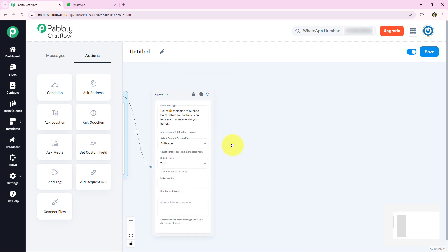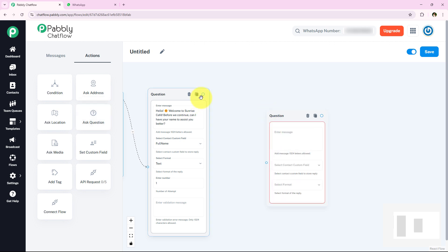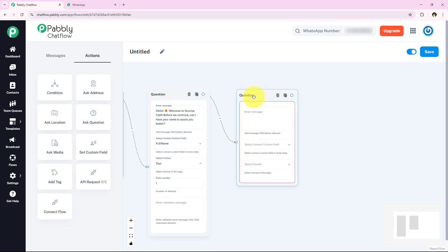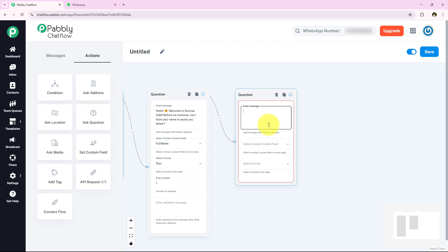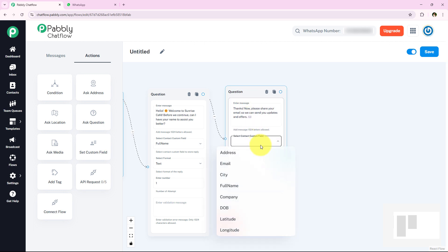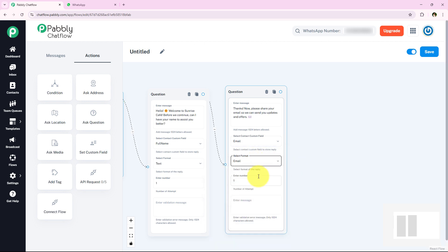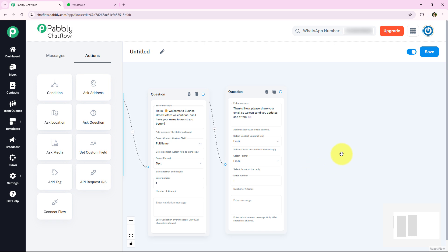Now after asking for the name, I am going to ask for the email address of my potential customer. I am adding another Ask Question action and connecting it. I enter the message asking for their email. I select the contact custom field as 'Email' and set the format as 'Email'. The number of attempts is set to one.